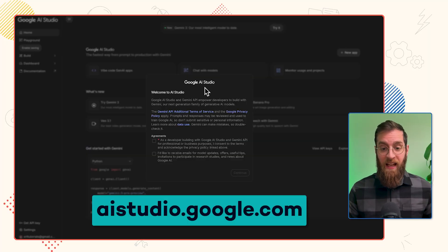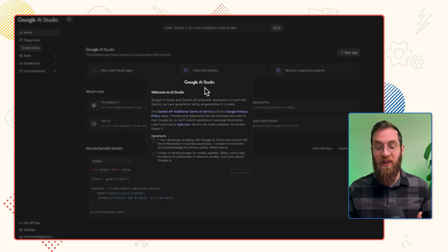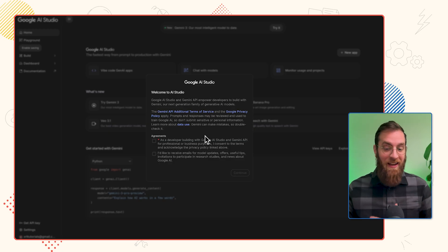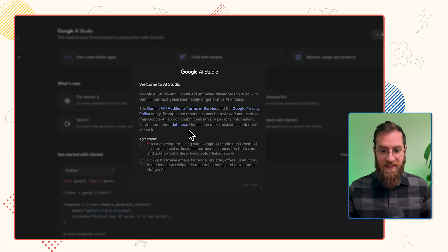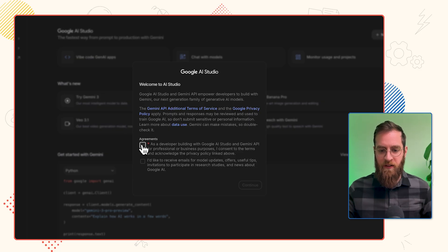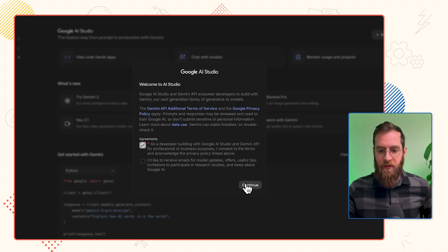To get started, just go to aistudio.google.com. Once you log in to Google AI Studio for the first time, you're going to get a modal like this that just says, hey, agree to the terms and conditions. Just check this one box here for accepting the agreement as a developer, and click continue.